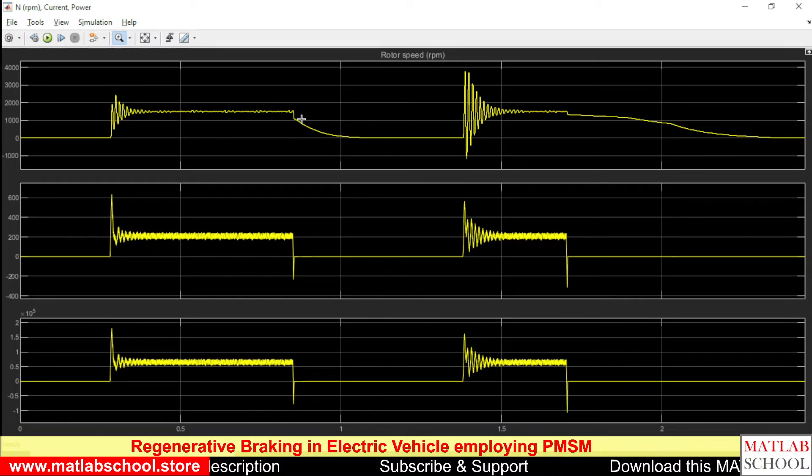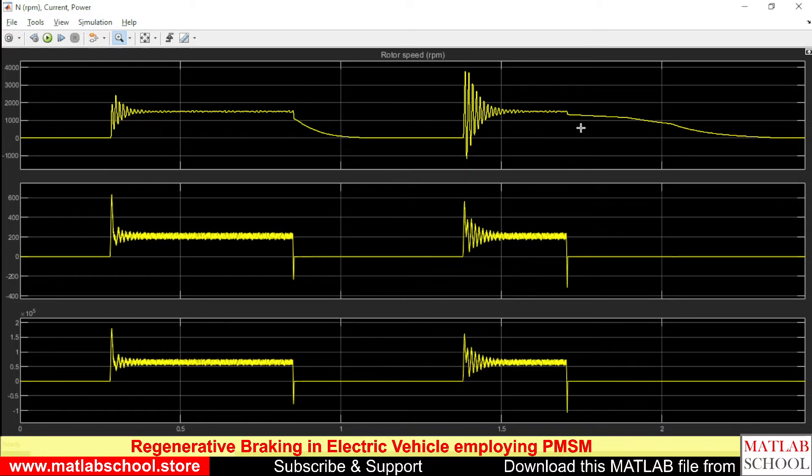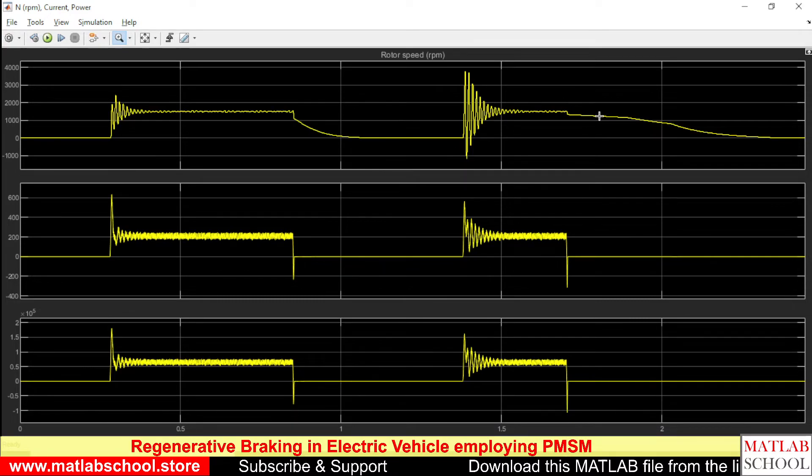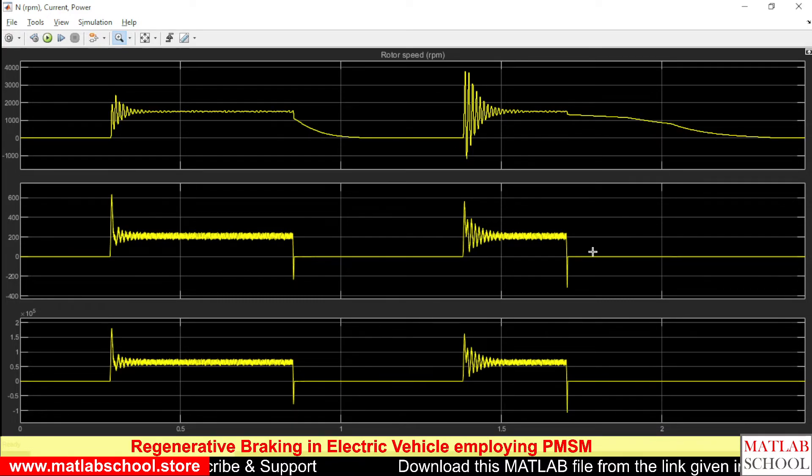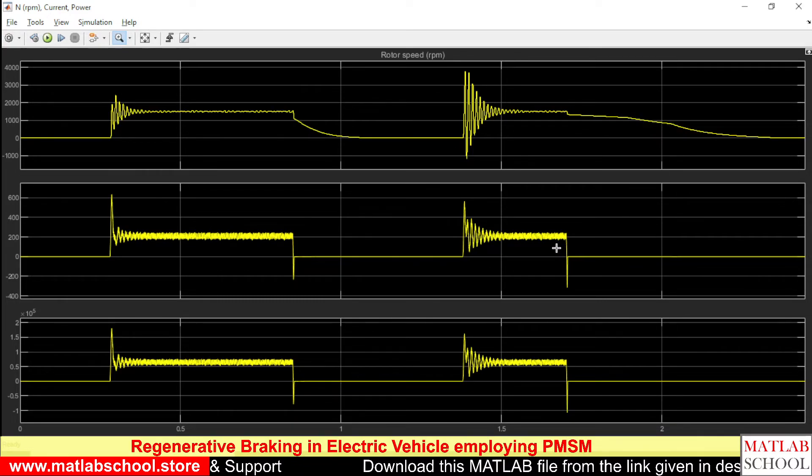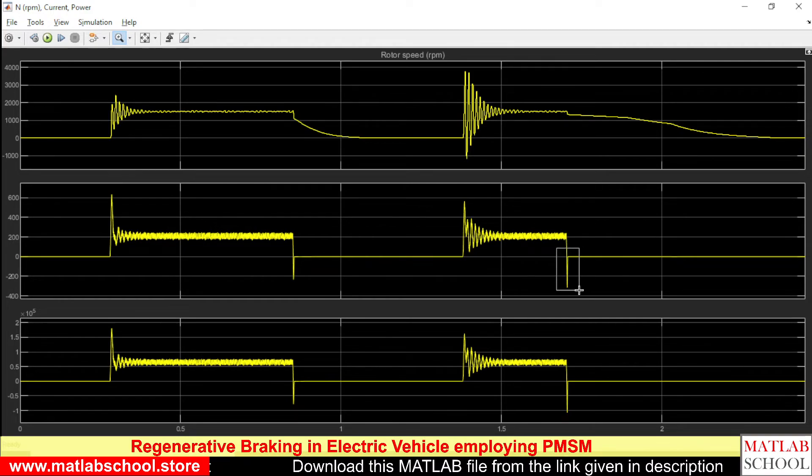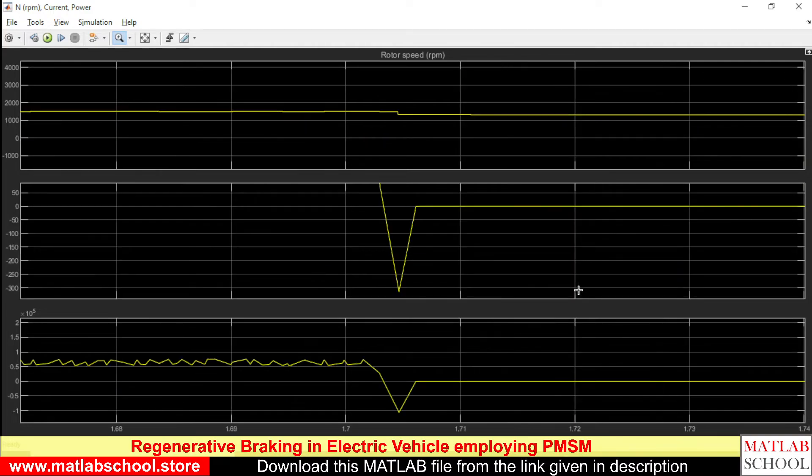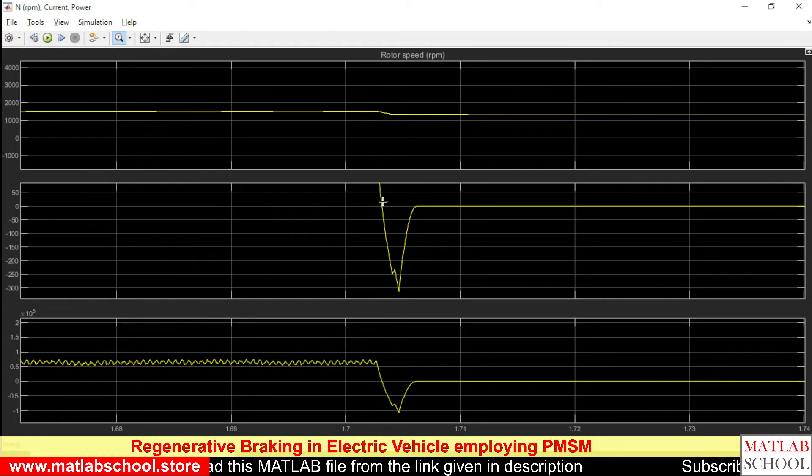This is during the time of heavy braking, and this is during the time of mild braking. During both times, you can see the flow of current in the negative direction.